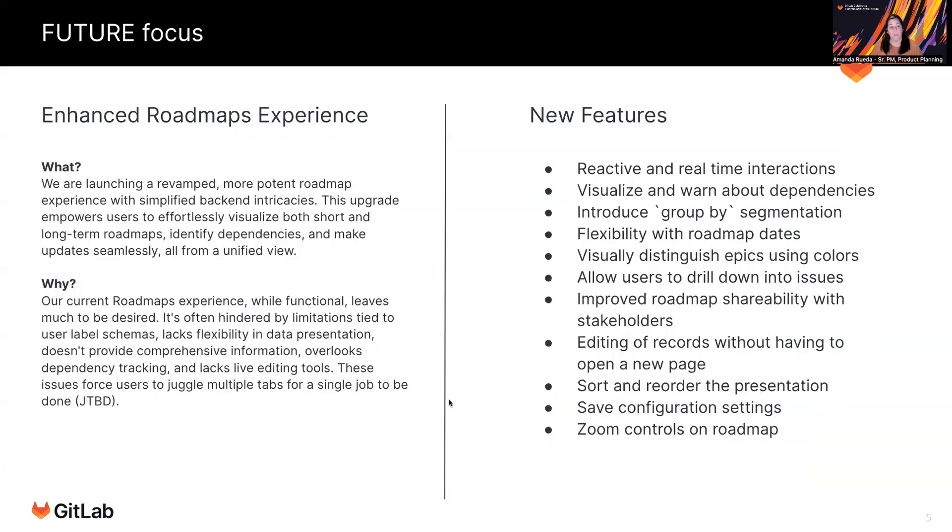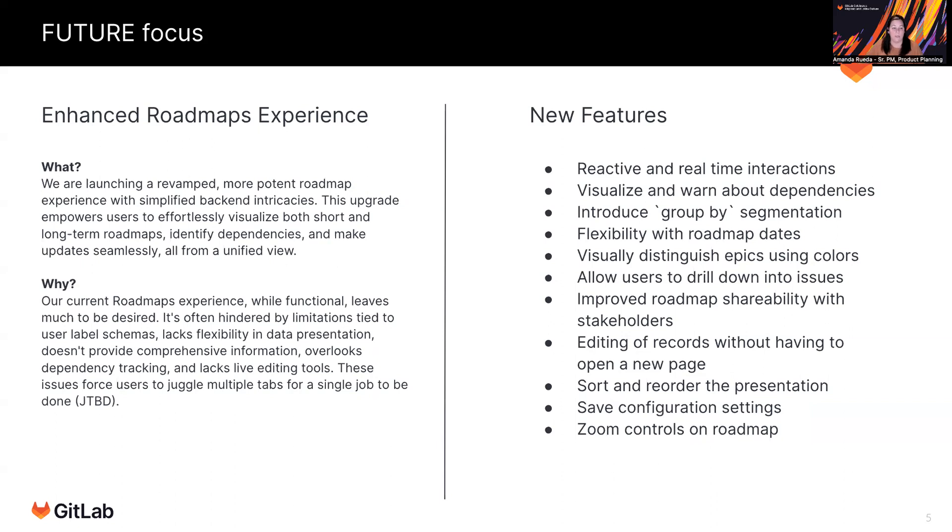After that, we're looking at enhancing our roadmaps experience. And we'll probably work on this in tandem with that previous initiative. But we understand that the roadmaps today are usable, but they definitely can be elevated. So what we're looking to do is launch a number of improvements visually, from just an aesthetic perspective, but really the meat and potatoes of what we want to ship are efficiency improvements.